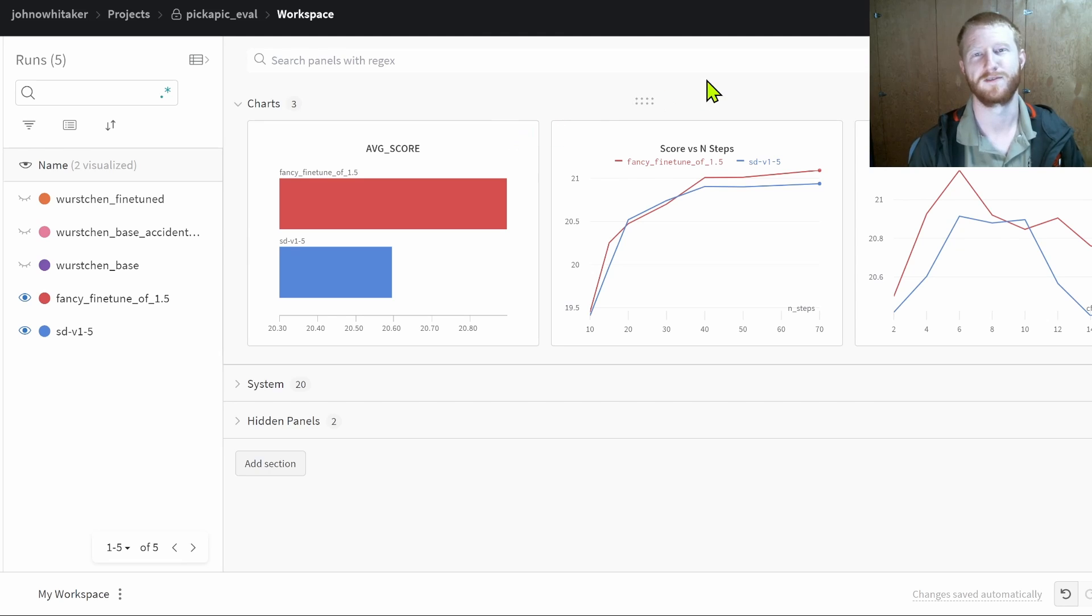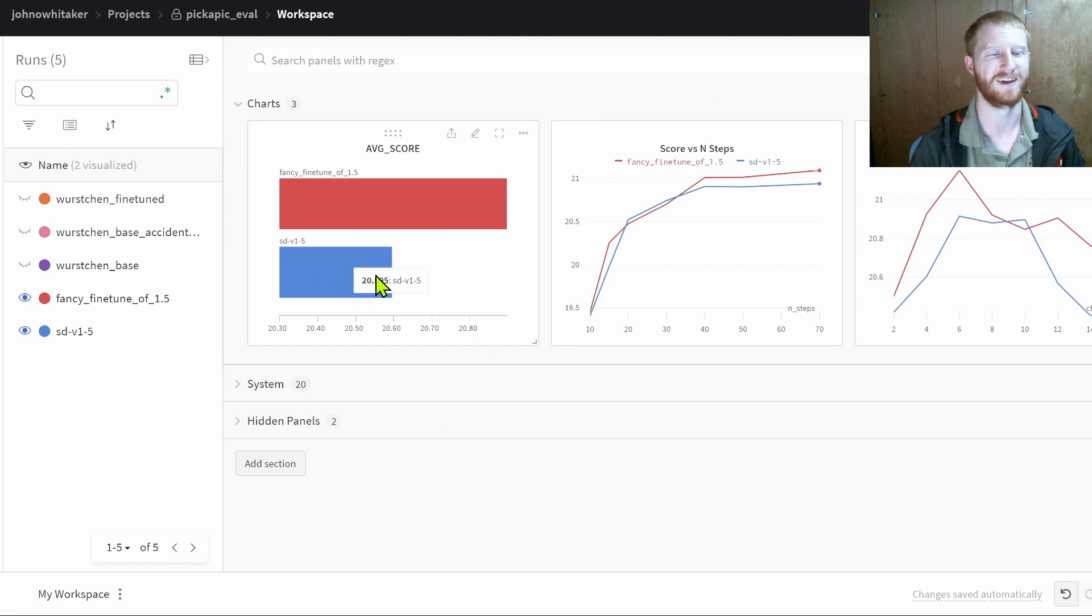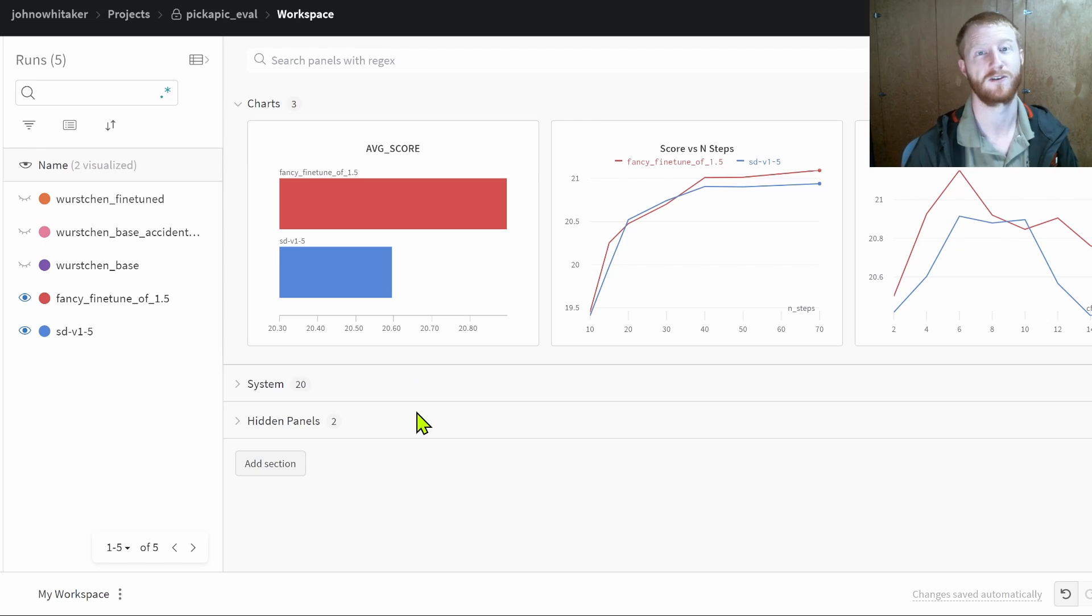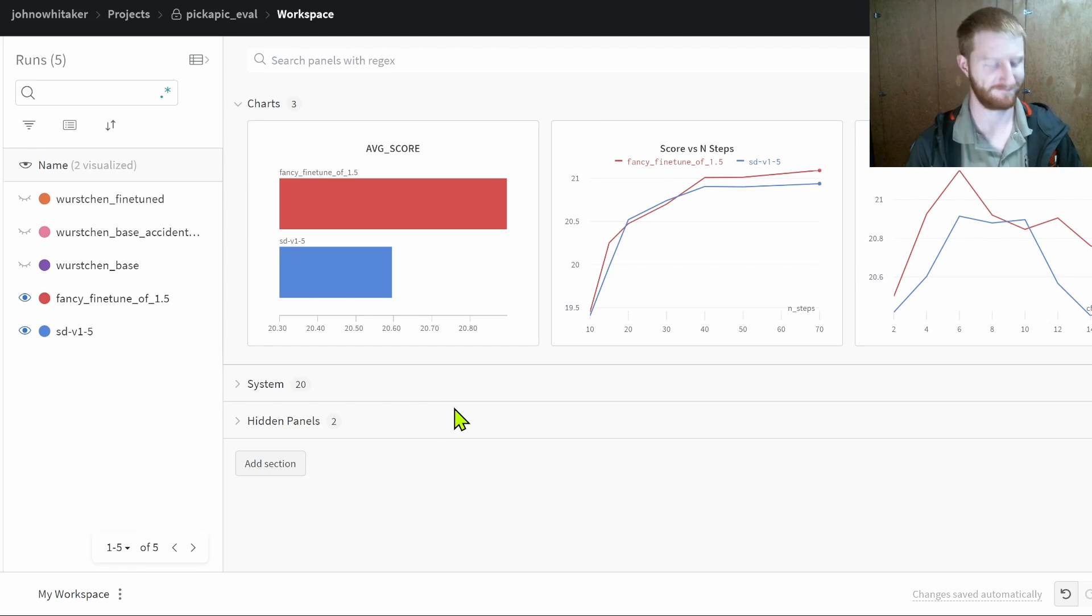Even good old stable diffusion 1.5, we'll see how good we can get that with some newer techniques. So we'll see you in the next video for that.